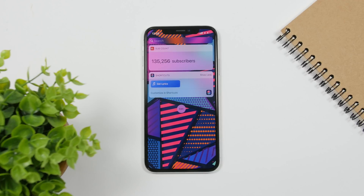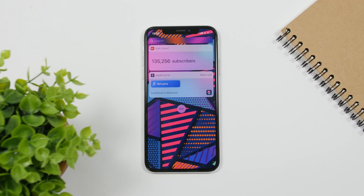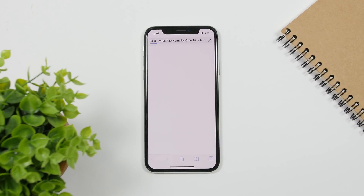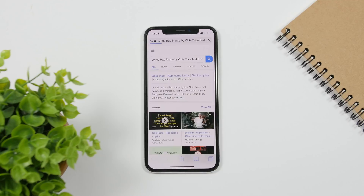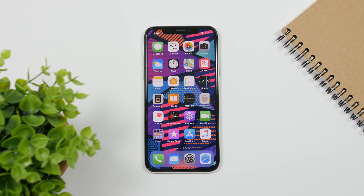Last but not least is a shortcut called Get Lyrics. Whenever you're playing a song on the Music app on iOS and you want the lyrics, just run this shortcut and it will automatically find the lyrics of the song for you. That's it for this video — these are 10 shortcuts that are really useful and you'll probably use a lot of them. Thanks for watching, don't forget to subscribe, and I'll see you in the next one.